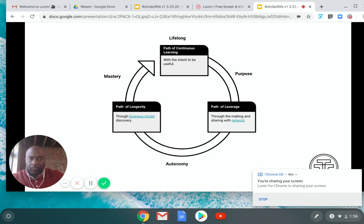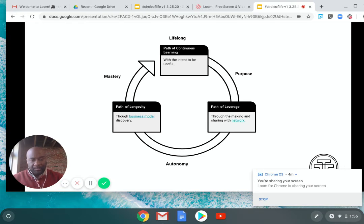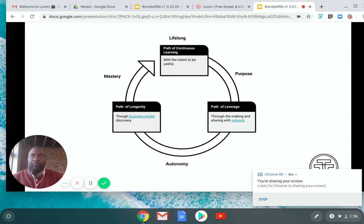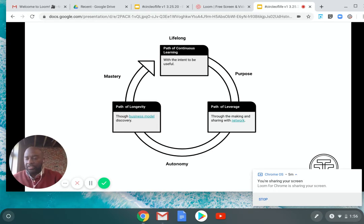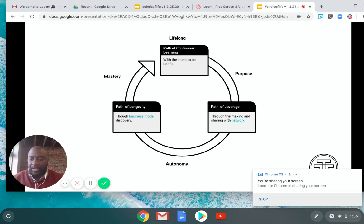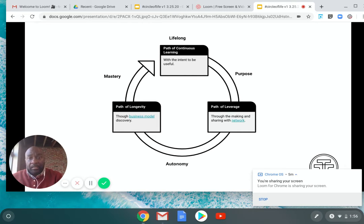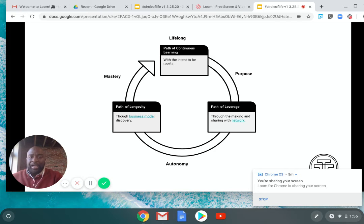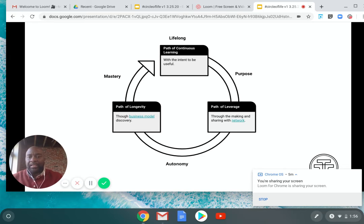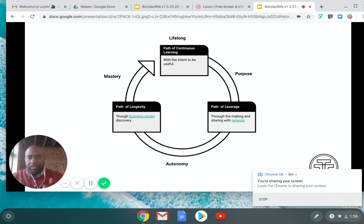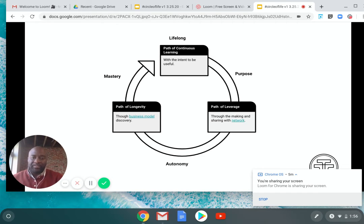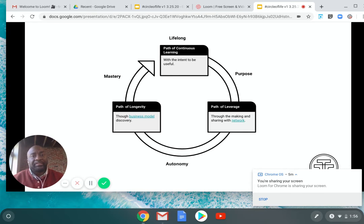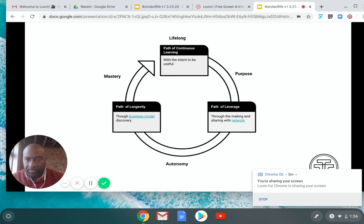And once you find that business model, like for instance, I recently just was asked to do a workshop for a nonprofit. Now that was a paid opportunity because I'm creating autonomy that I'm sharing along the way. And it is turning into a business model, which leads to the next path, which is mastery.